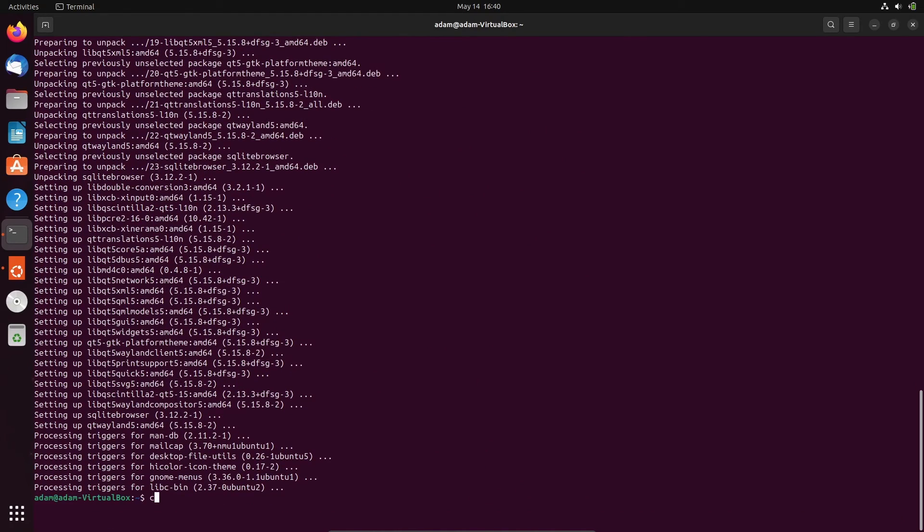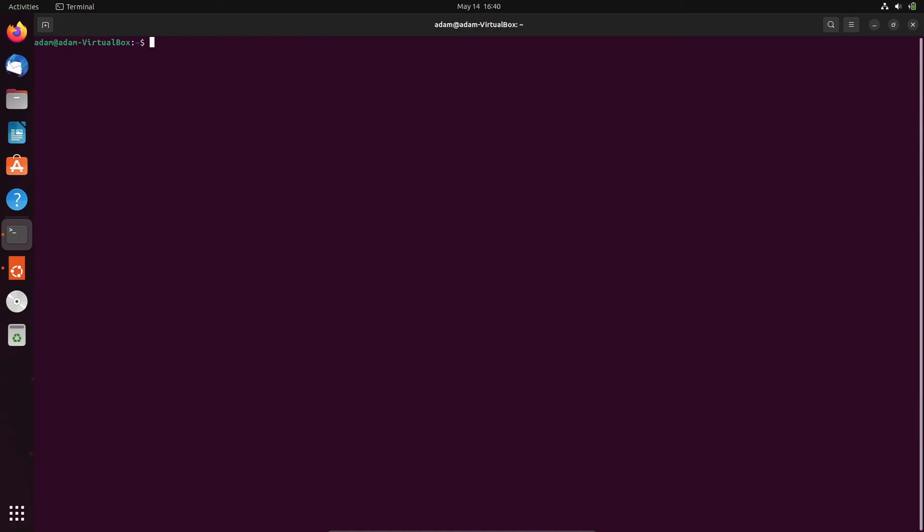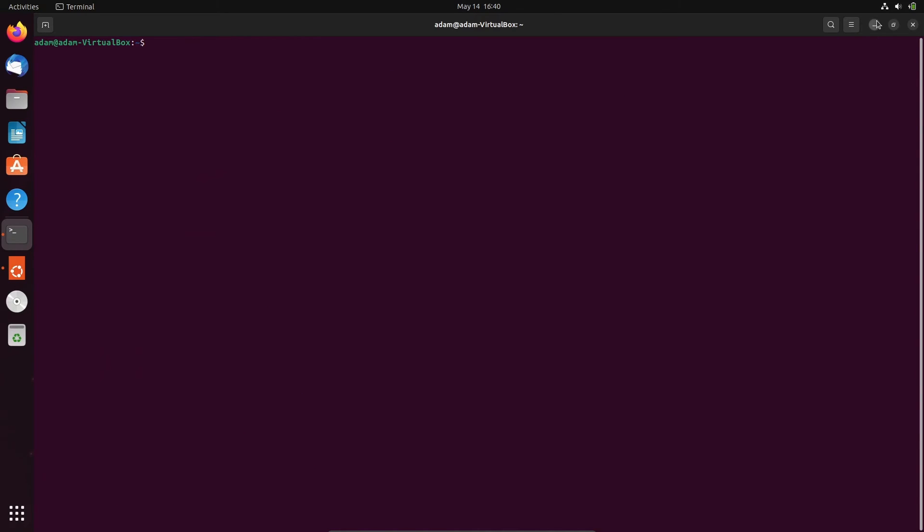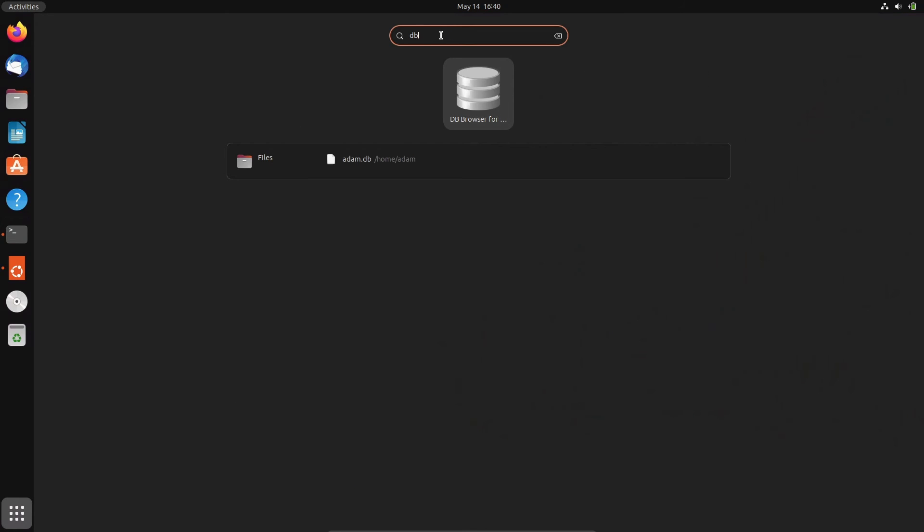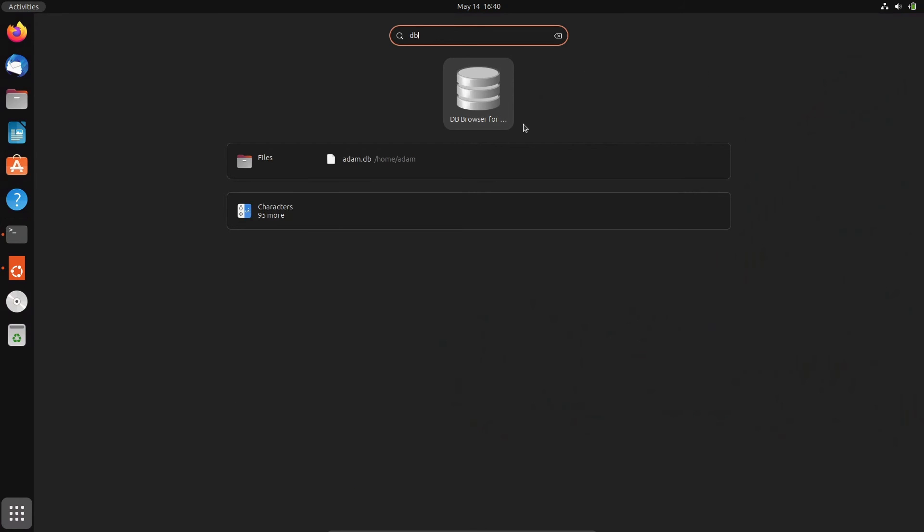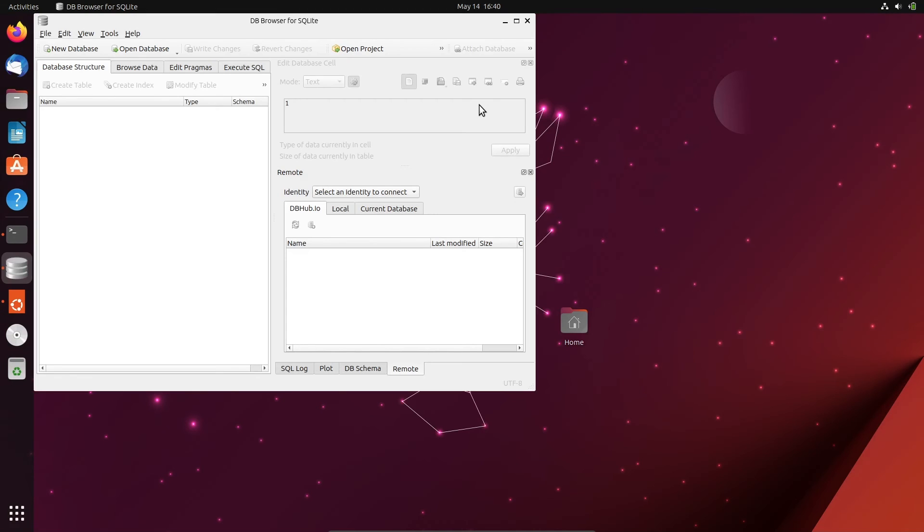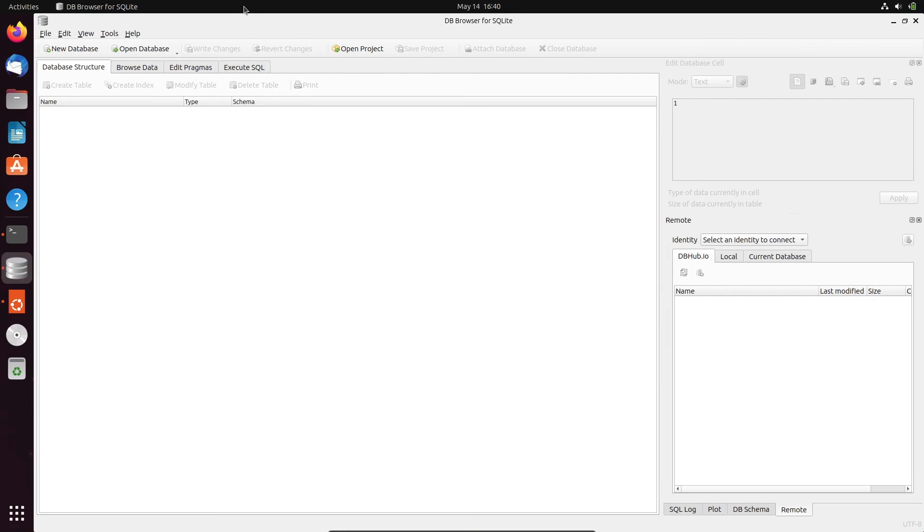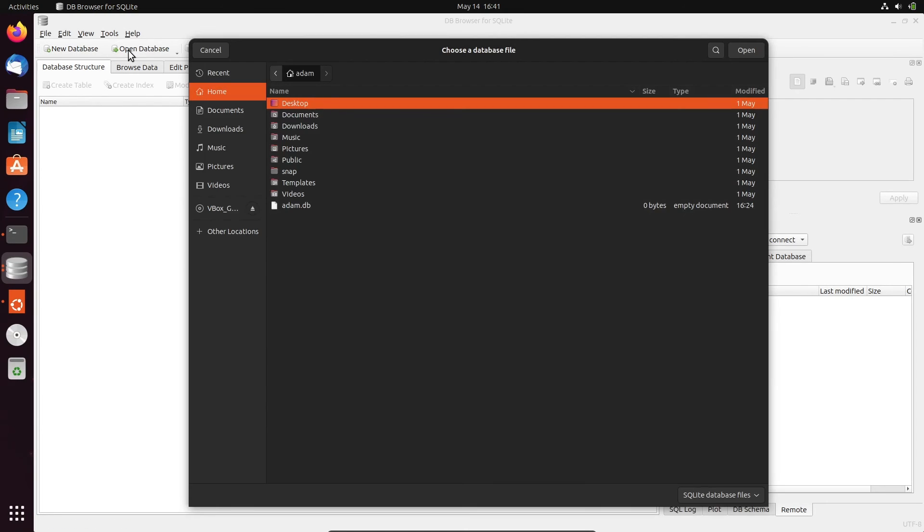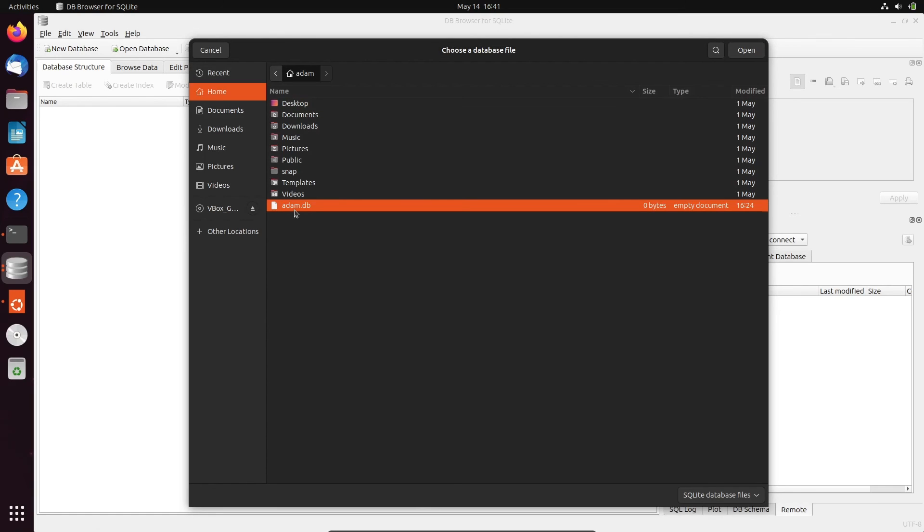So let's go here. Then at this place, on the program, there you need to search DB Browser. You can see DB Browser comes there. Now thereafter, let's click on Open Database. Then here you can see adam.db is there, so select this one. Click on Open.